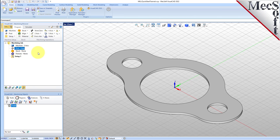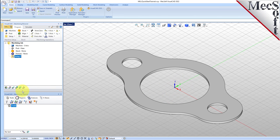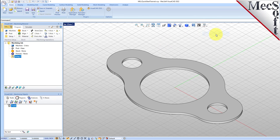Now, let's define the machining setup. If there is no setup 1 listed under your machining job, the system automatically creates one when a work zero or an operation is generated. However, by default, the MCS or machine coordinate system is already aligned with the WCS world coordinate system, so this step is not required for this part. However, in production, you can have multiple setups and assign different machining orientations for each.